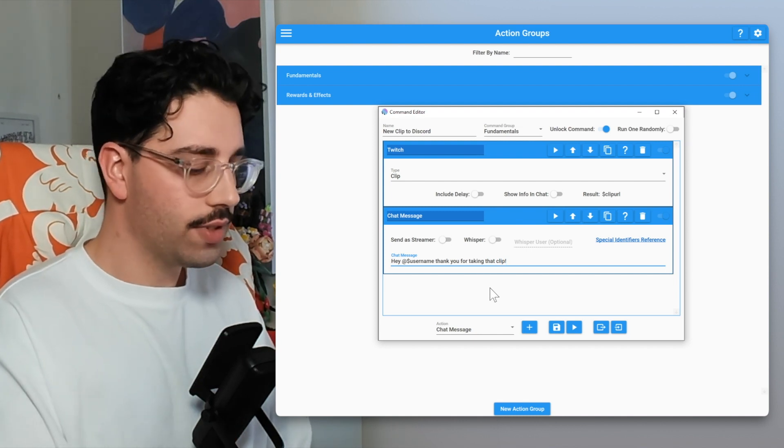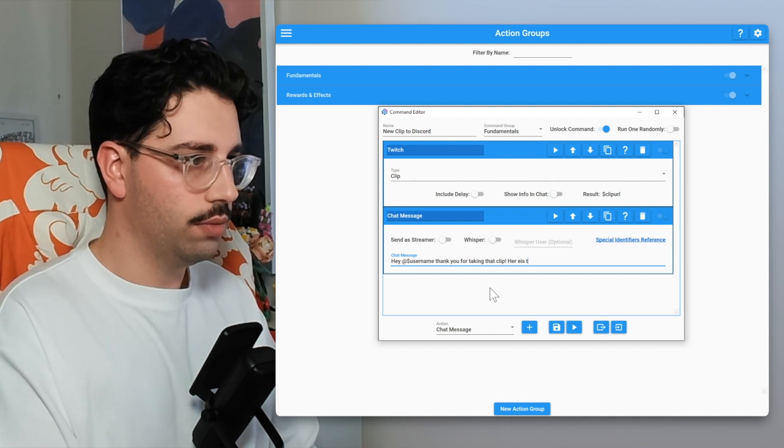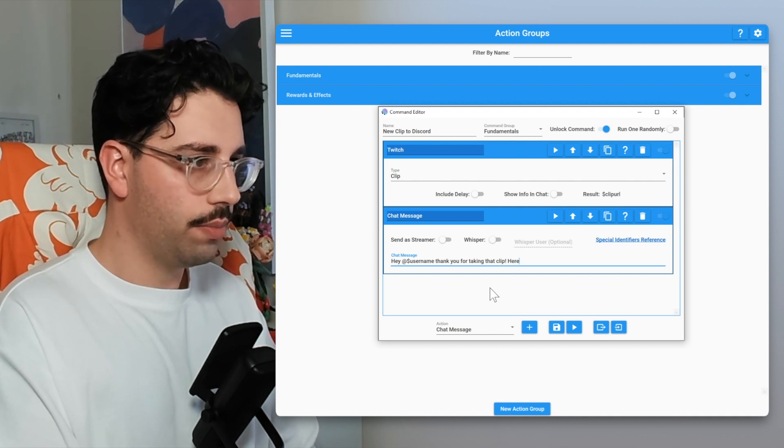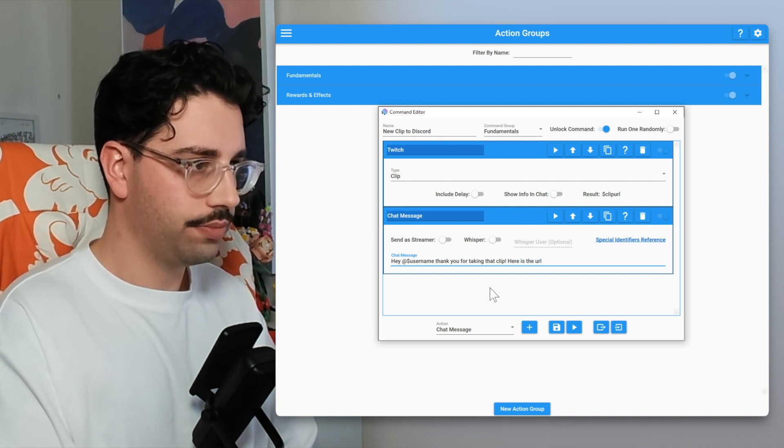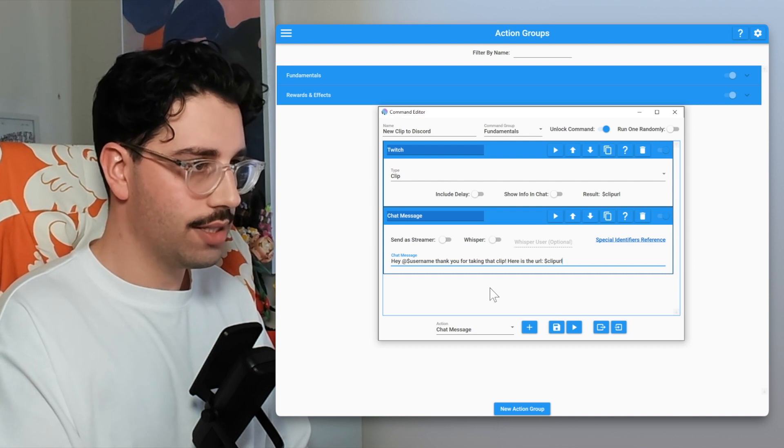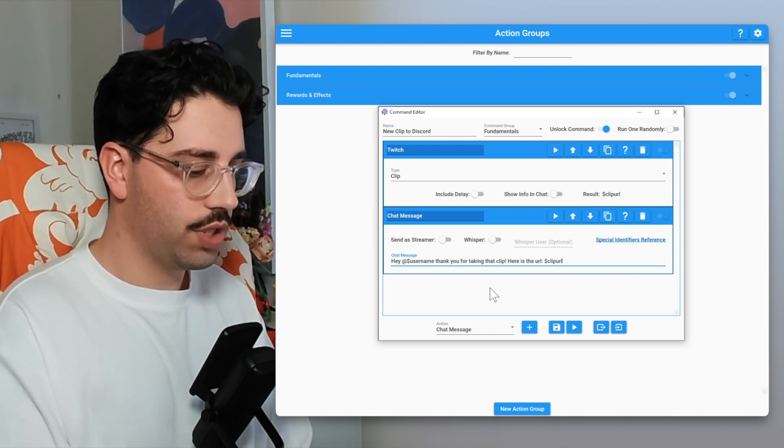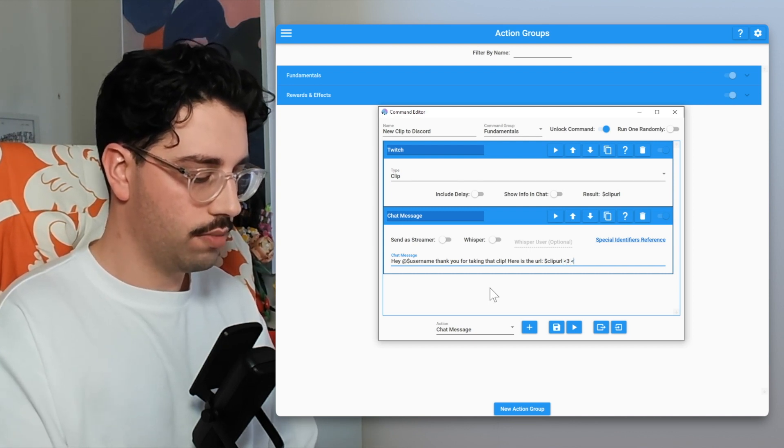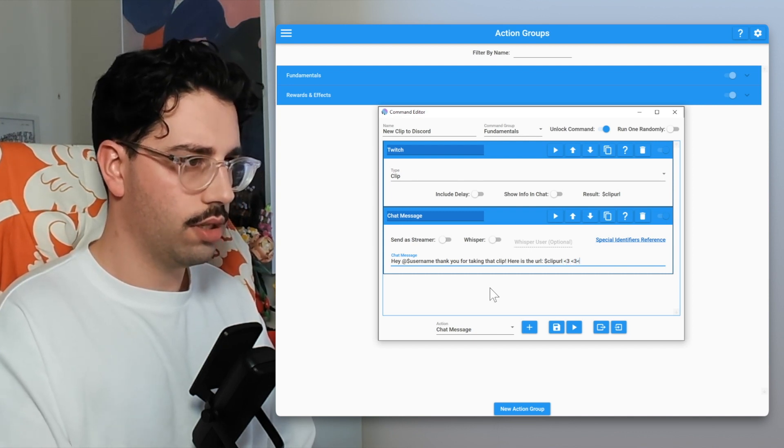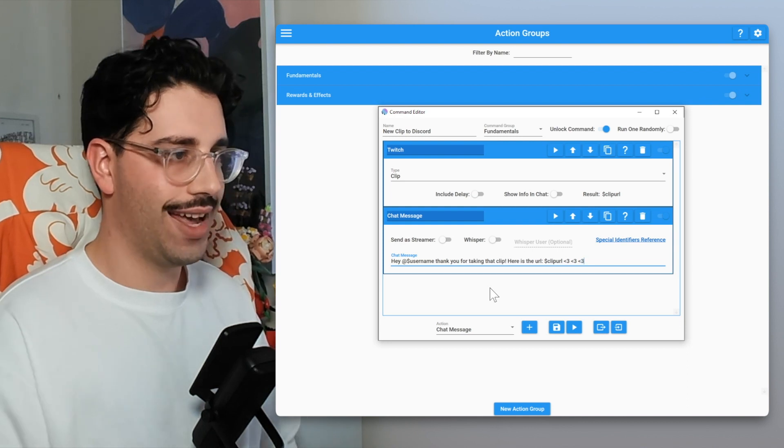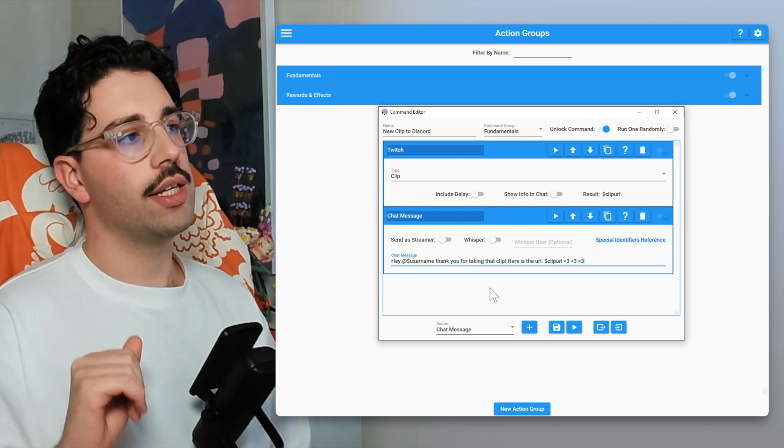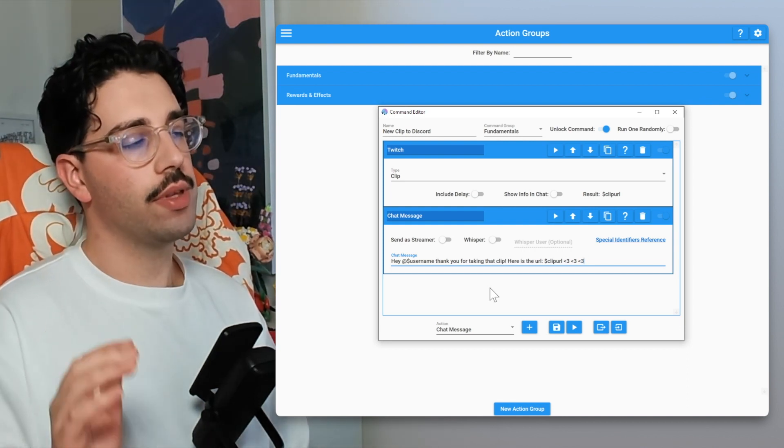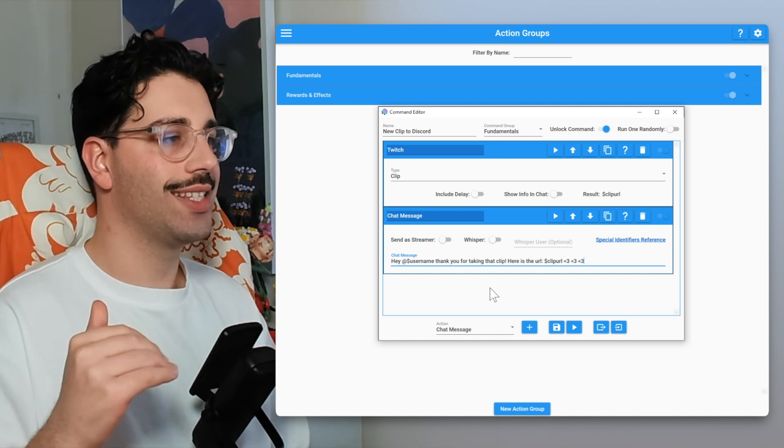Sounds weird but we're going to stick with it. Thank you for taking that clip. Here is the URL. We're going to paste in our special identifier and let's just put a couple of hearts at the end of it.